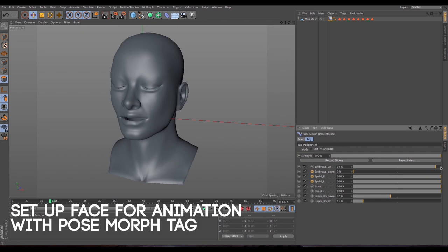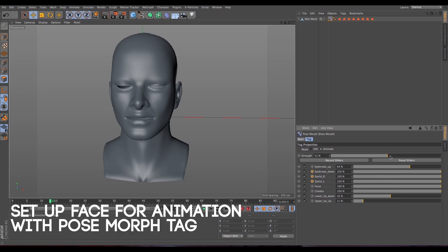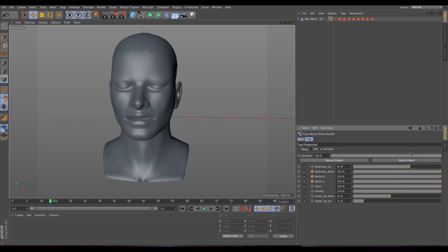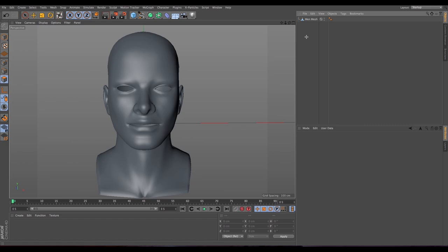Hi guys! Today I'm gonna show you how to animate a face using the Pose Morph tag. This tutorial is gonna be a little bit longer than usual, but I'm sure within the first few minutes you'll get an idea of how this technique works. Let's try to do this as fast as we can, and I hope it will be useful.